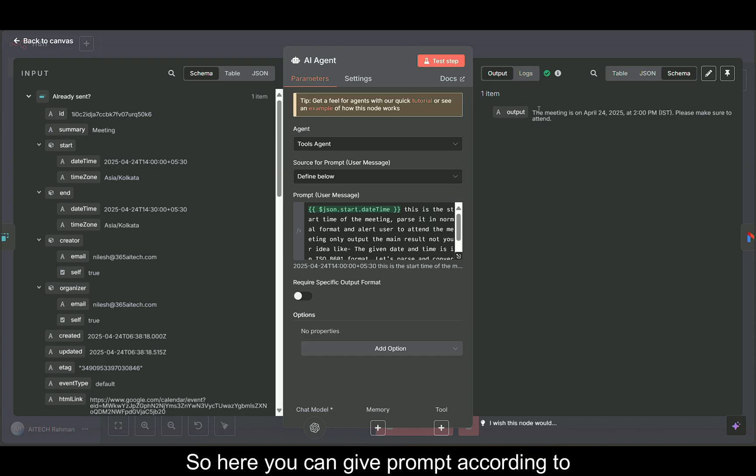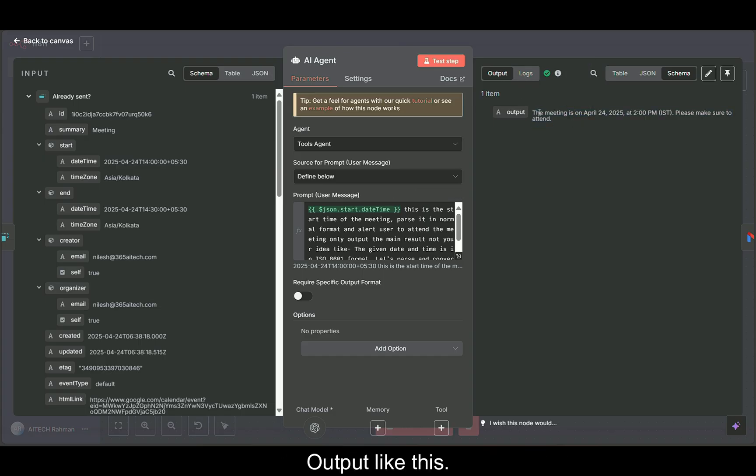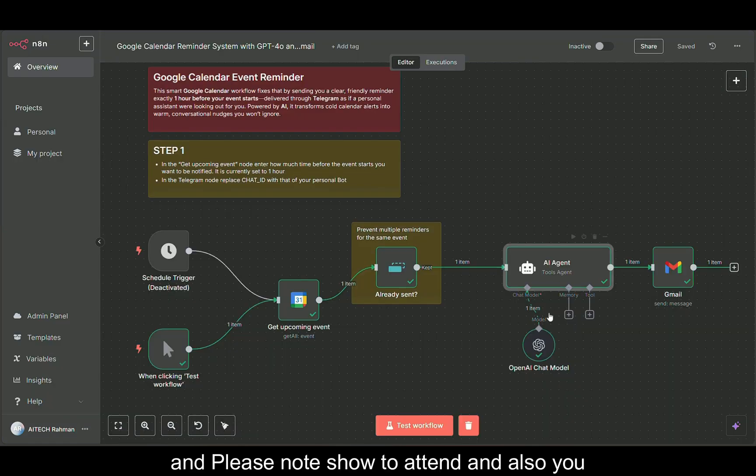Here you can give prompt according to you and it's going to send you the output like this. The meeting is on April 24th and please make sure to attend.